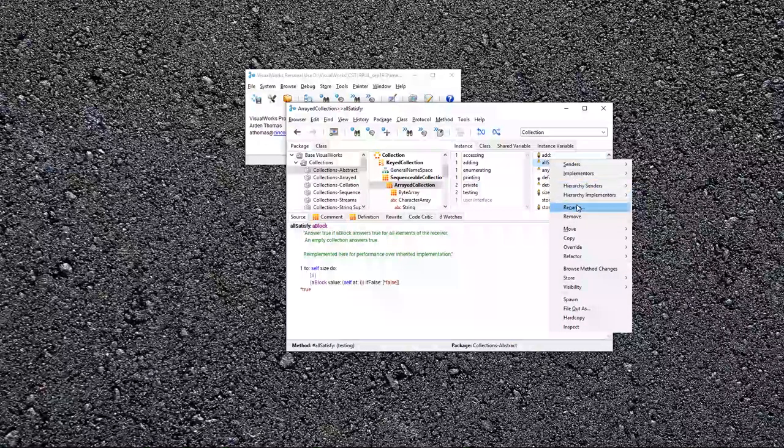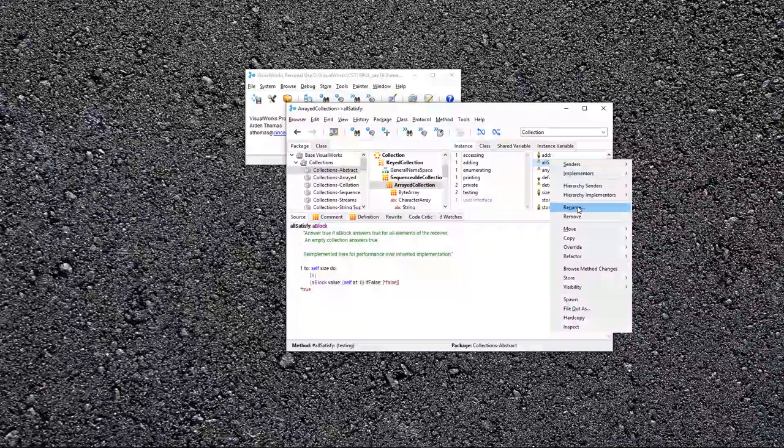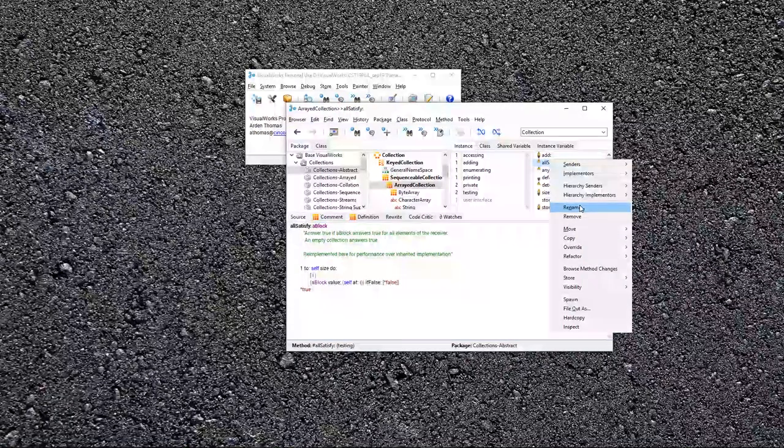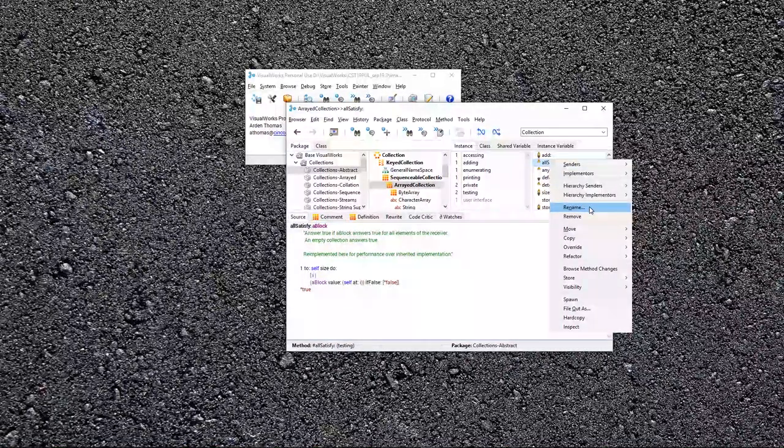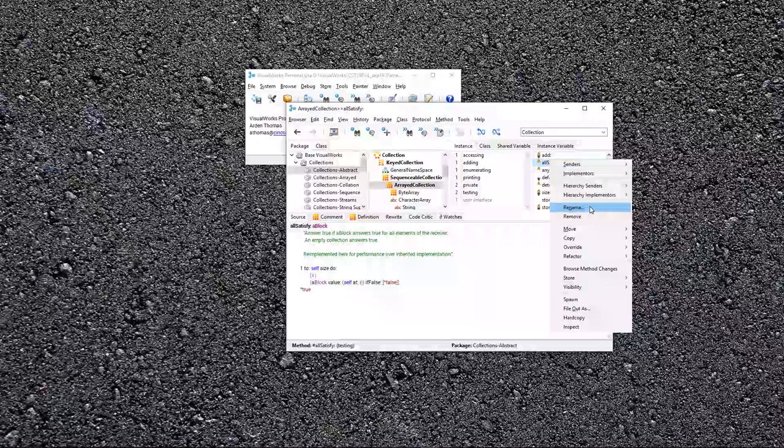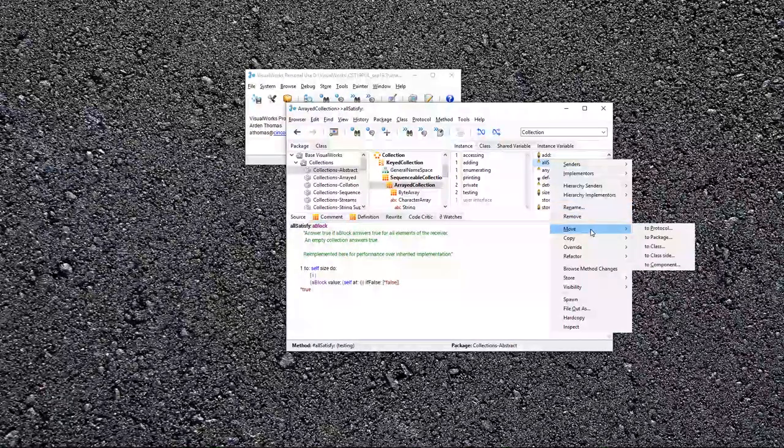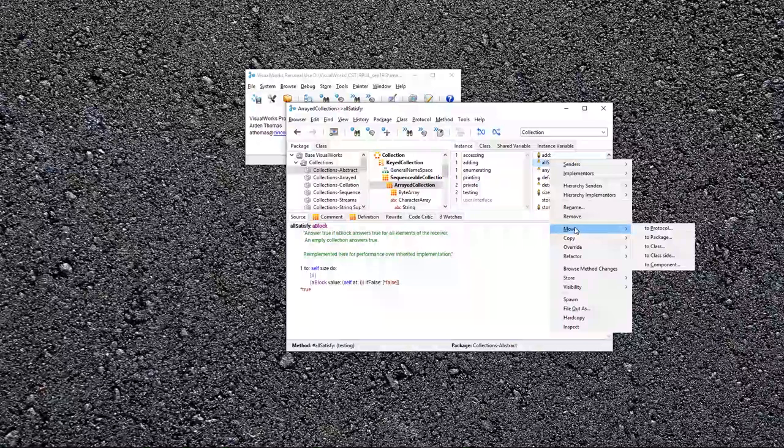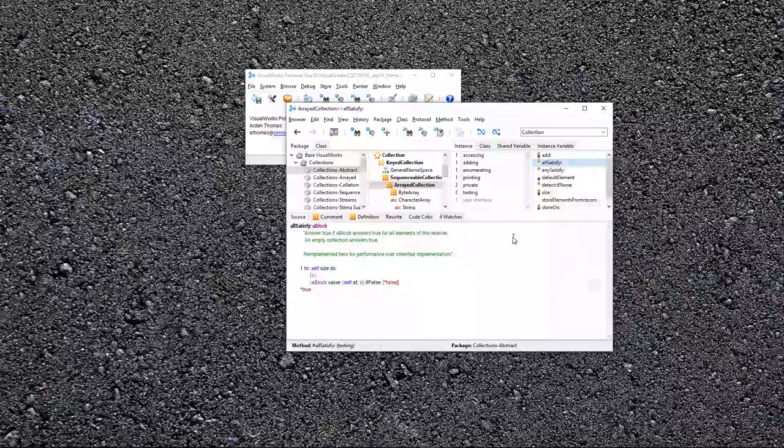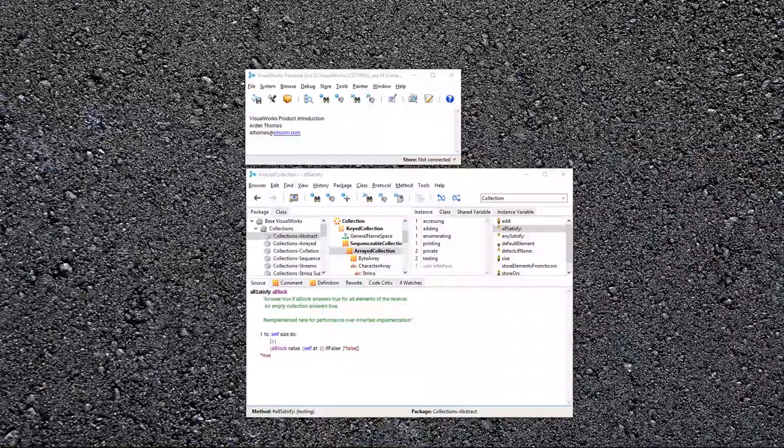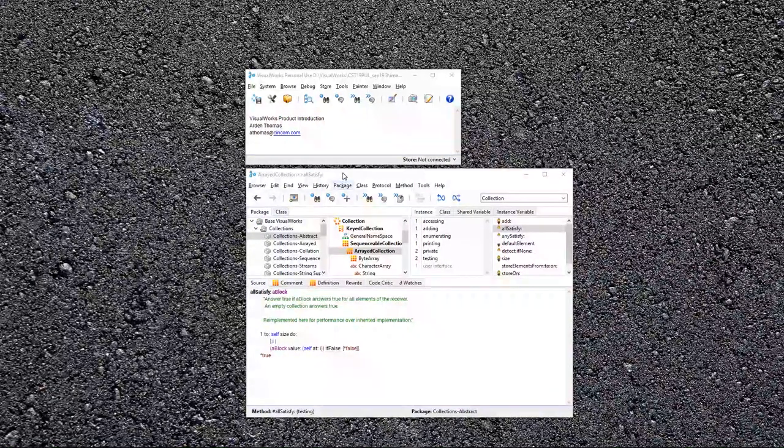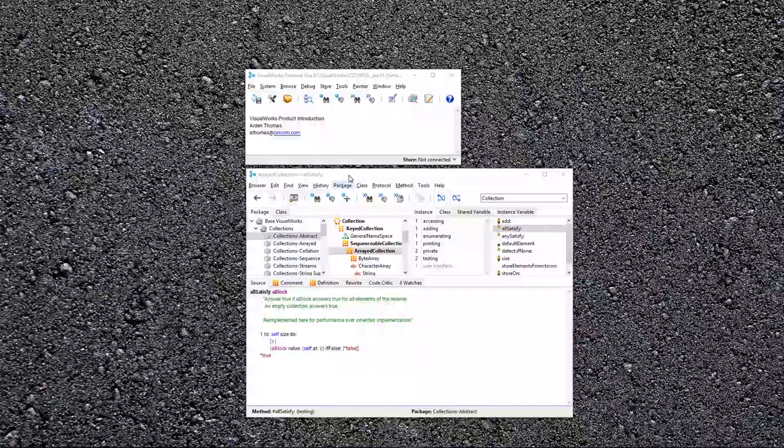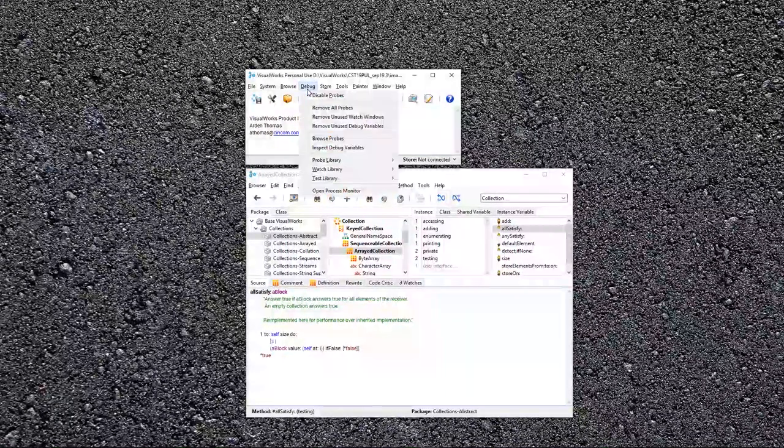You'll also see other things here, you could rename it, which will not only rename it right here, but all references to this method will be renamed as well. You can remove it, move it to another category or package, etc. For more information on how to use the browser, there's a whole common tools tutorial on the browser. Let's move on.